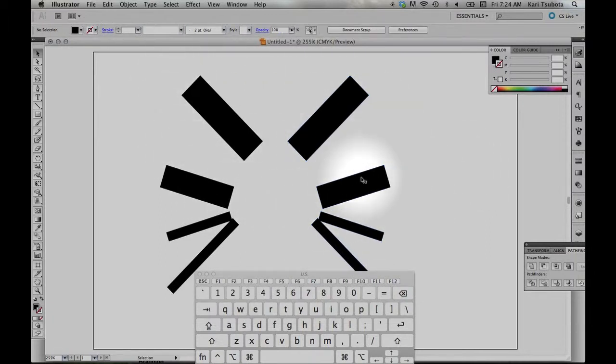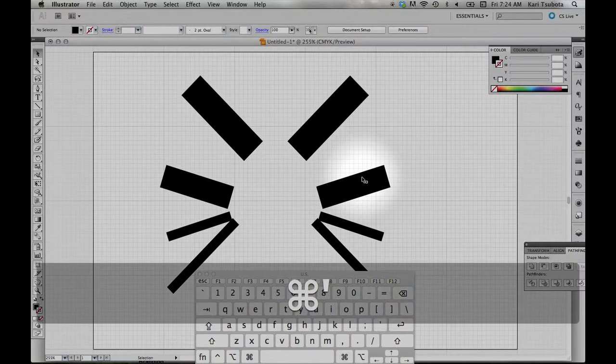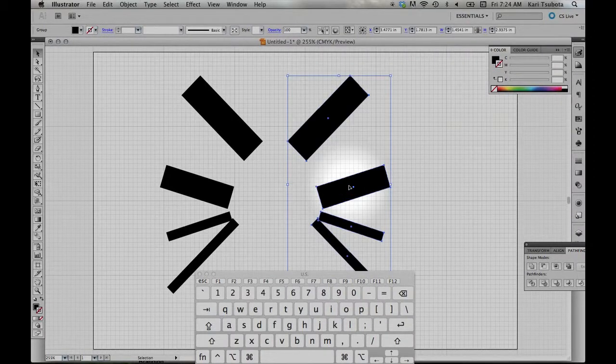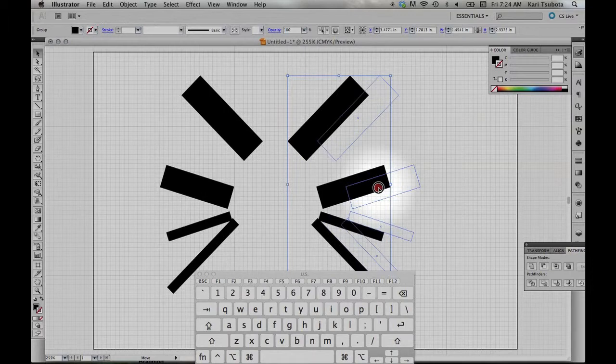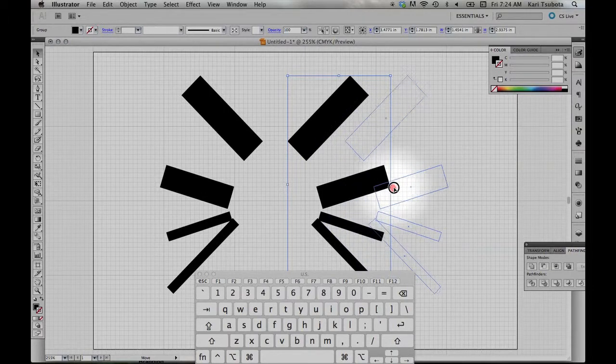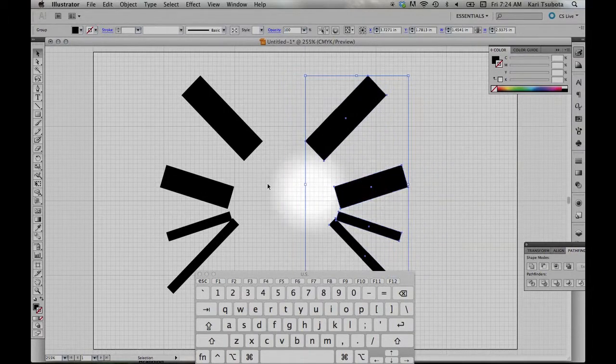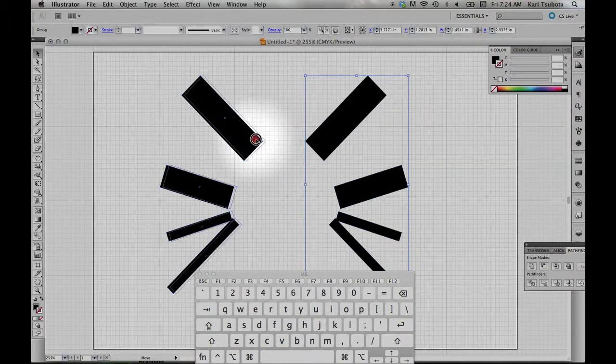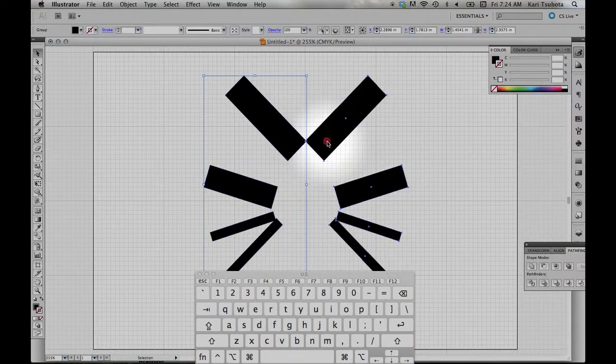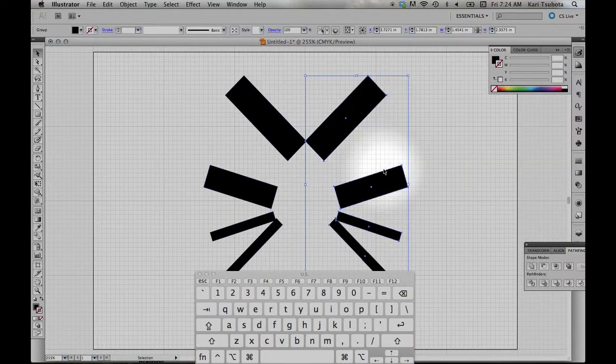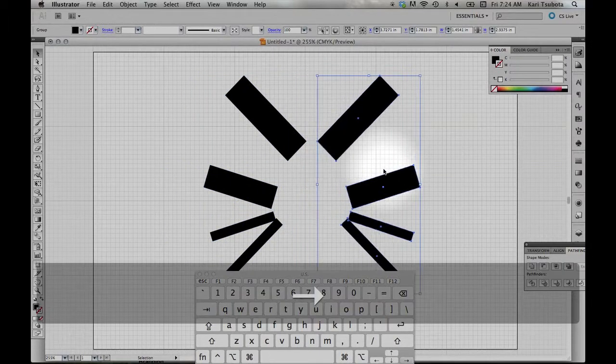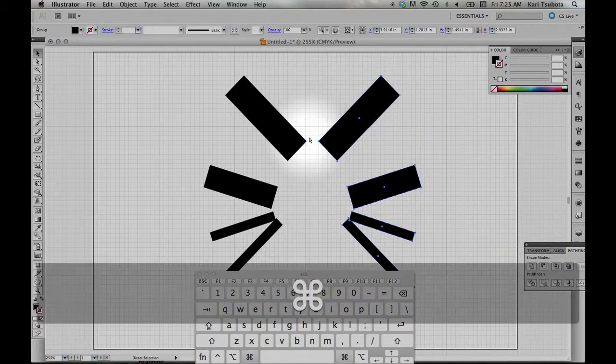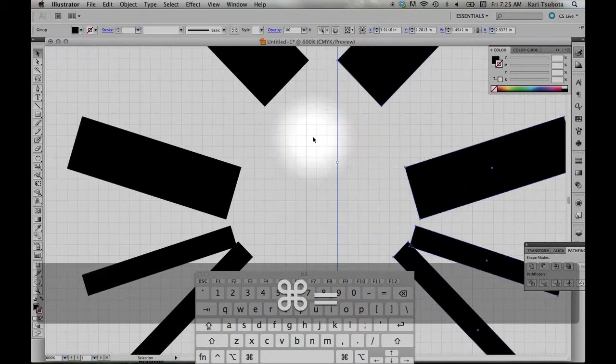Let's say I want it exactly in the middle of the composition. Turn my grid on. I can grab any of these shapes, move it over. Let's say I want it right in the middle. So I'll put it right on that middle line. Now I can use my arrow keys to move them over a little bit.